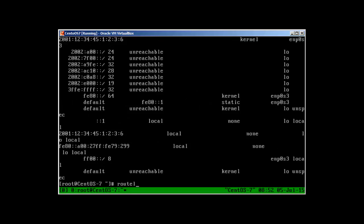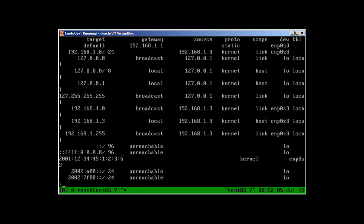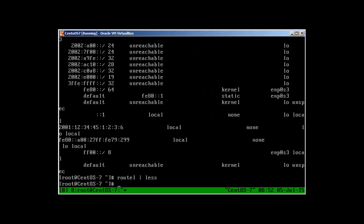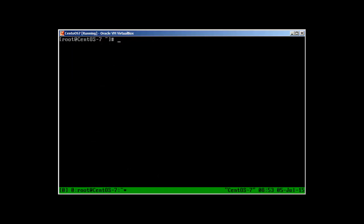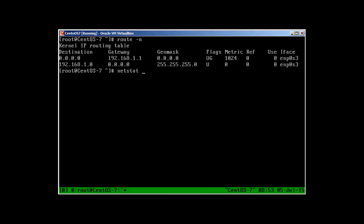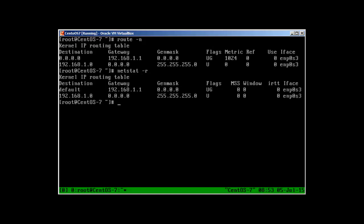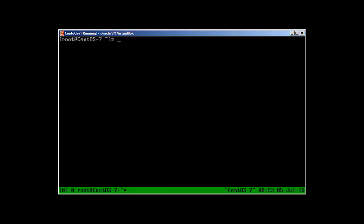Using 'route -n' with less gives tons of information — 192.168.1.0 is the network, the gateway is 192.168.1.1, and lots of other information. Because I have the net-tools package installed in my CentOS 7, I can also use 'route -n' and 'netstat -r', which give the same information as they did in Slackware. Now if we need to change the IP address on the fly — it's not going to be permanent.